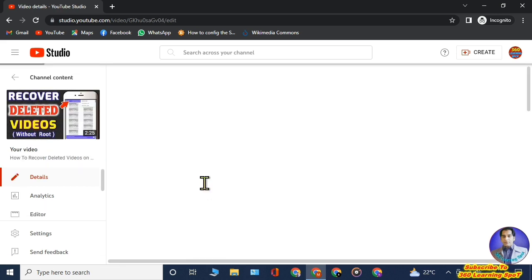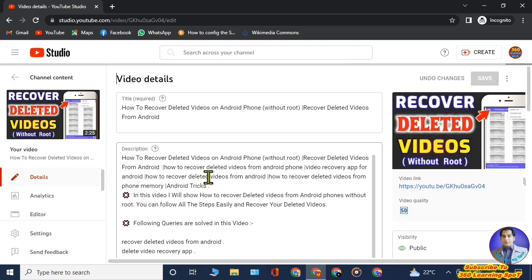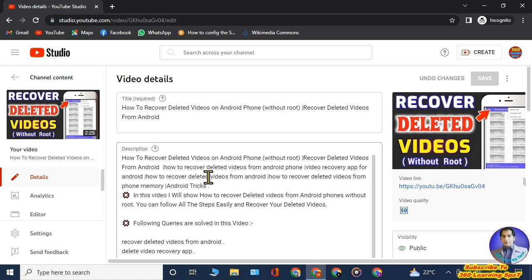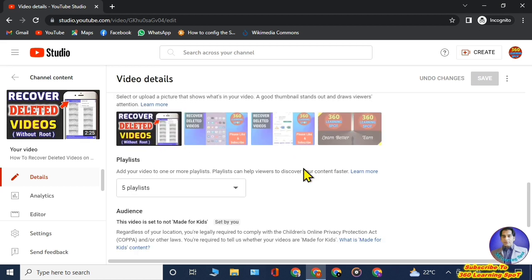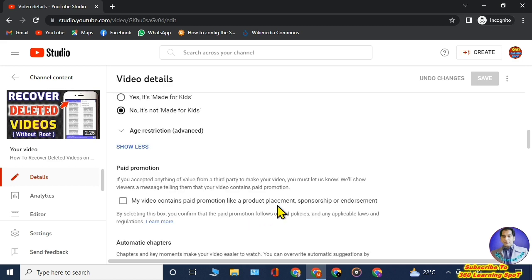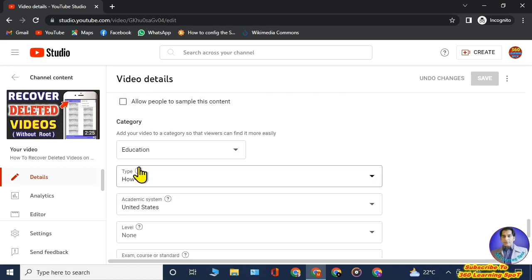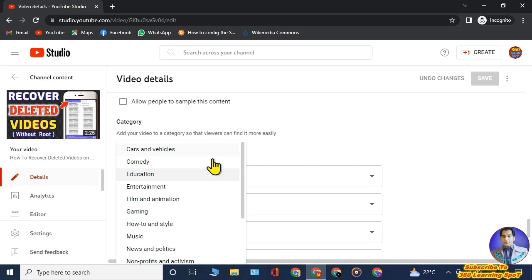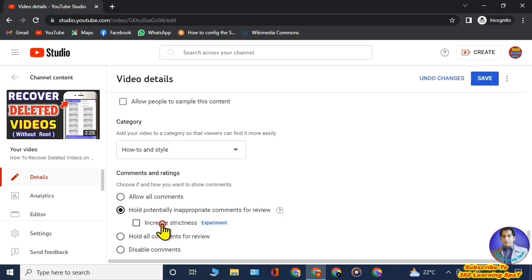To change the category of your old videos, open any old video in YouTube Studio, then scroll down and click on the 'Show More' button. Scroll down further and you will find the 'Category' option. Click the dropdown arrow, select the category, then click the 'Save' button at the top right corner — the category will be saved.